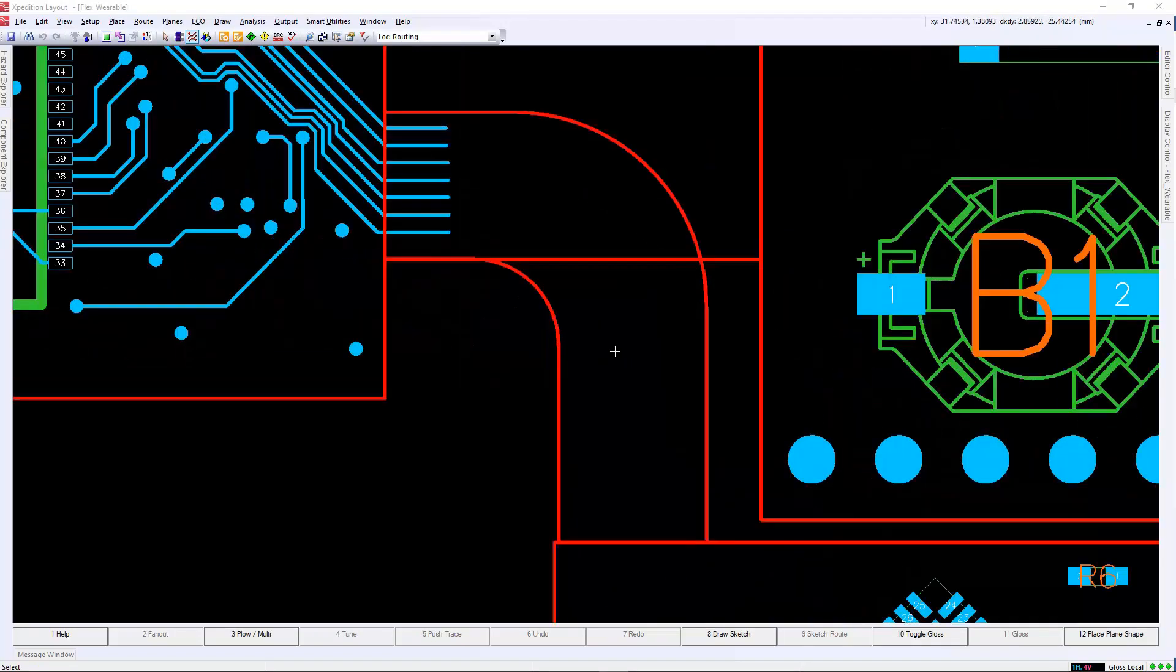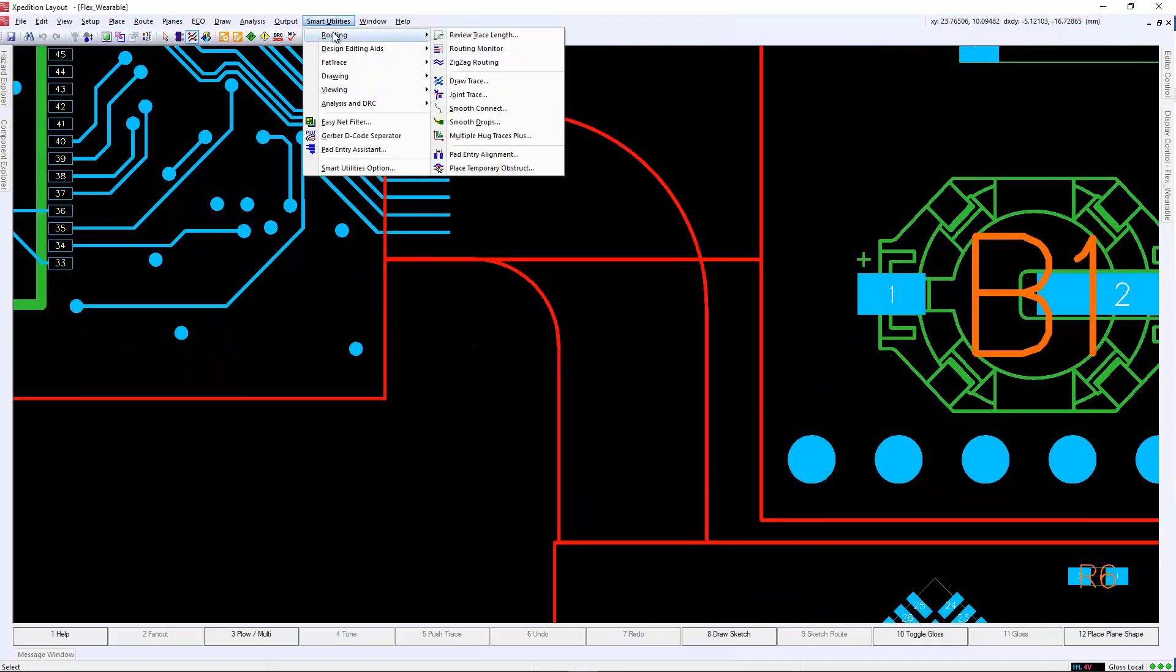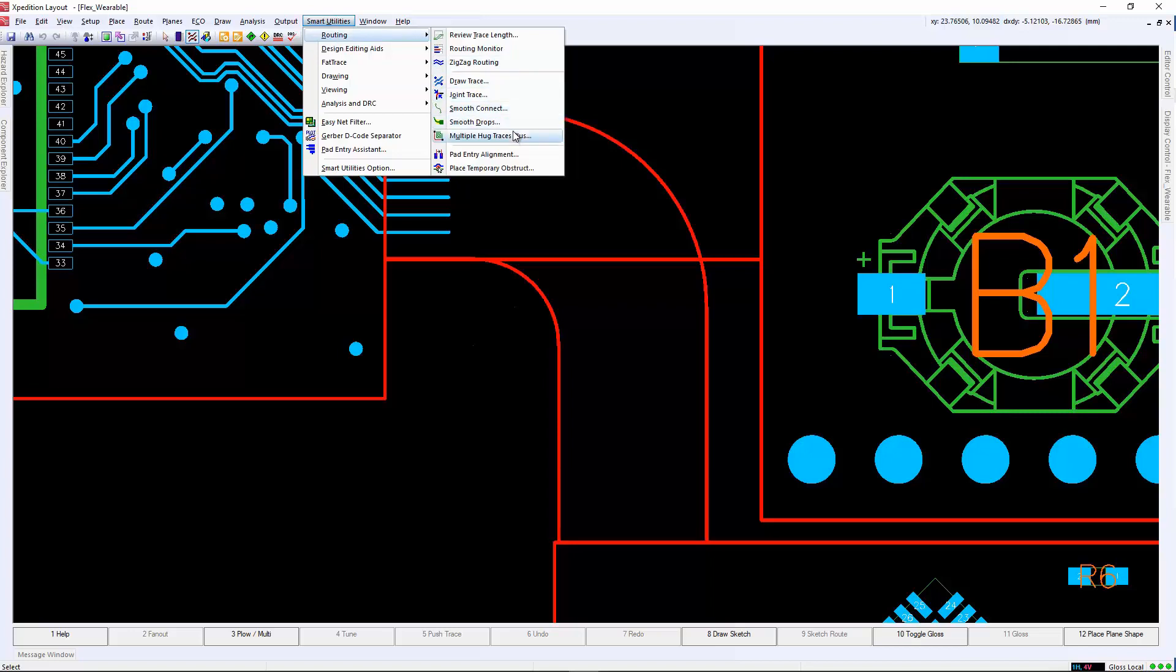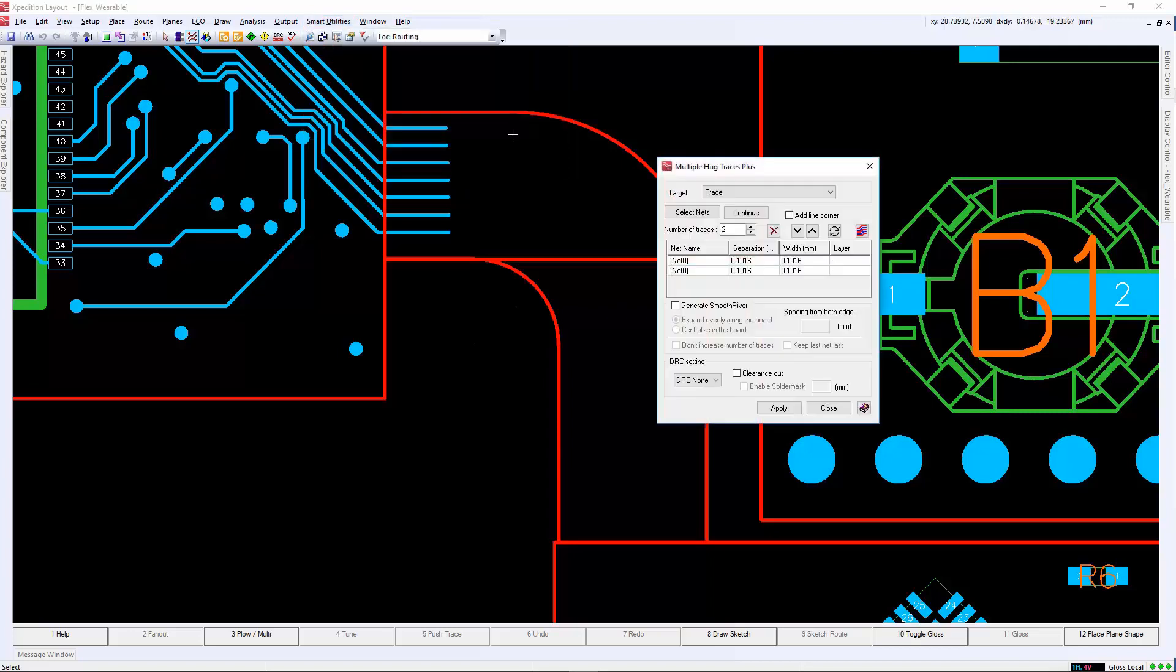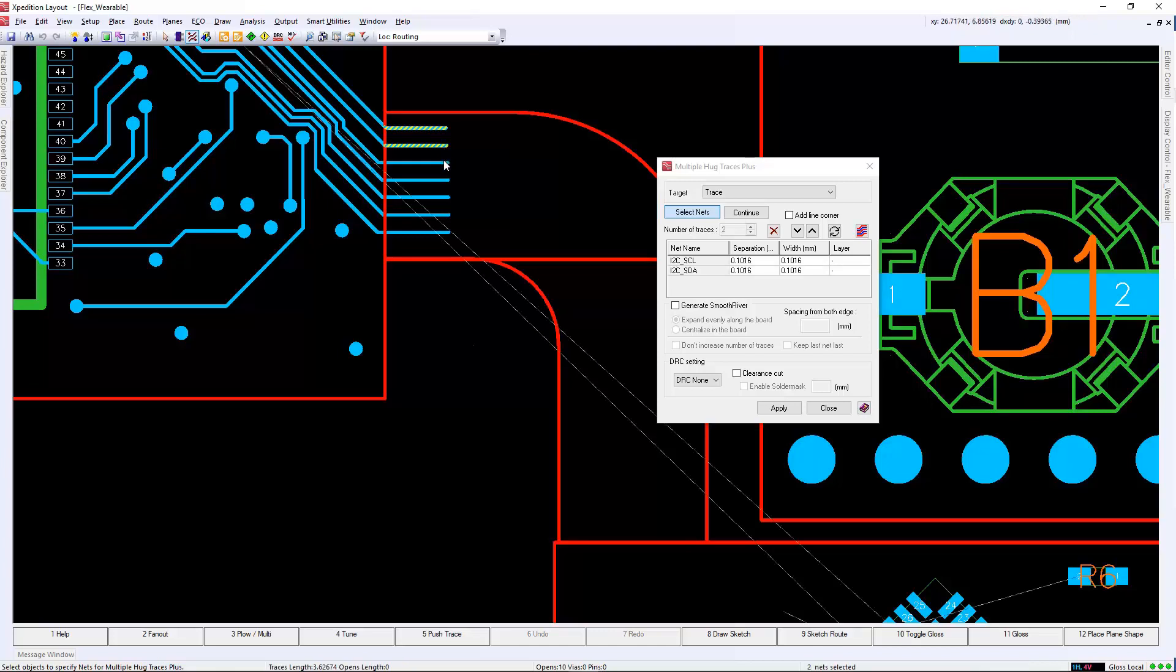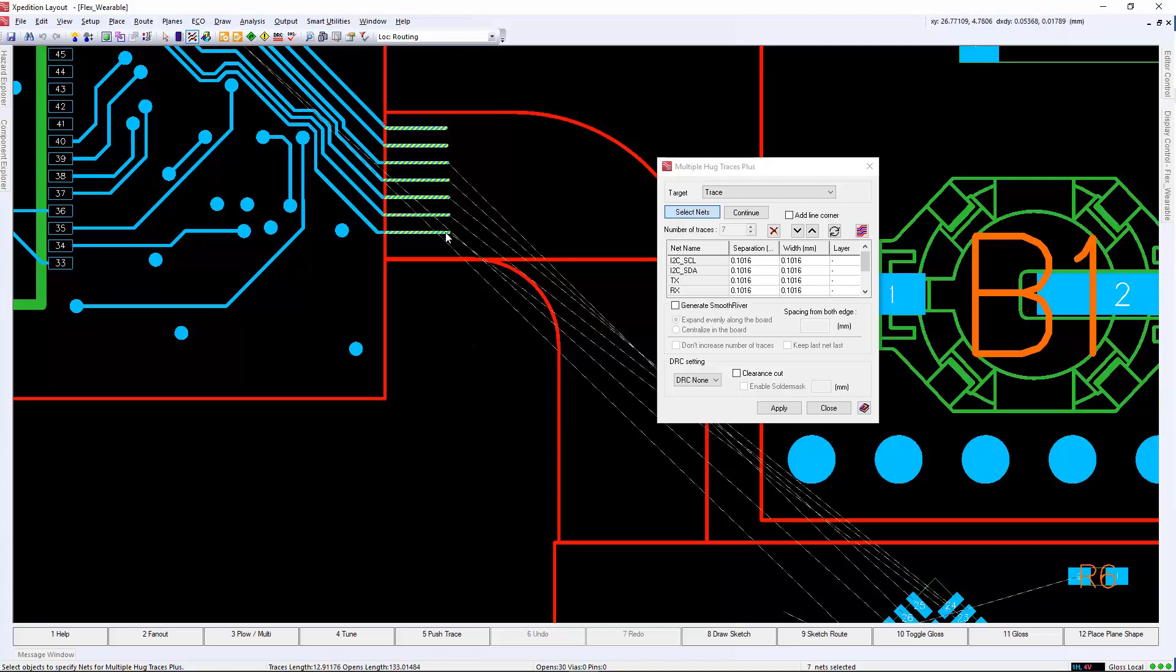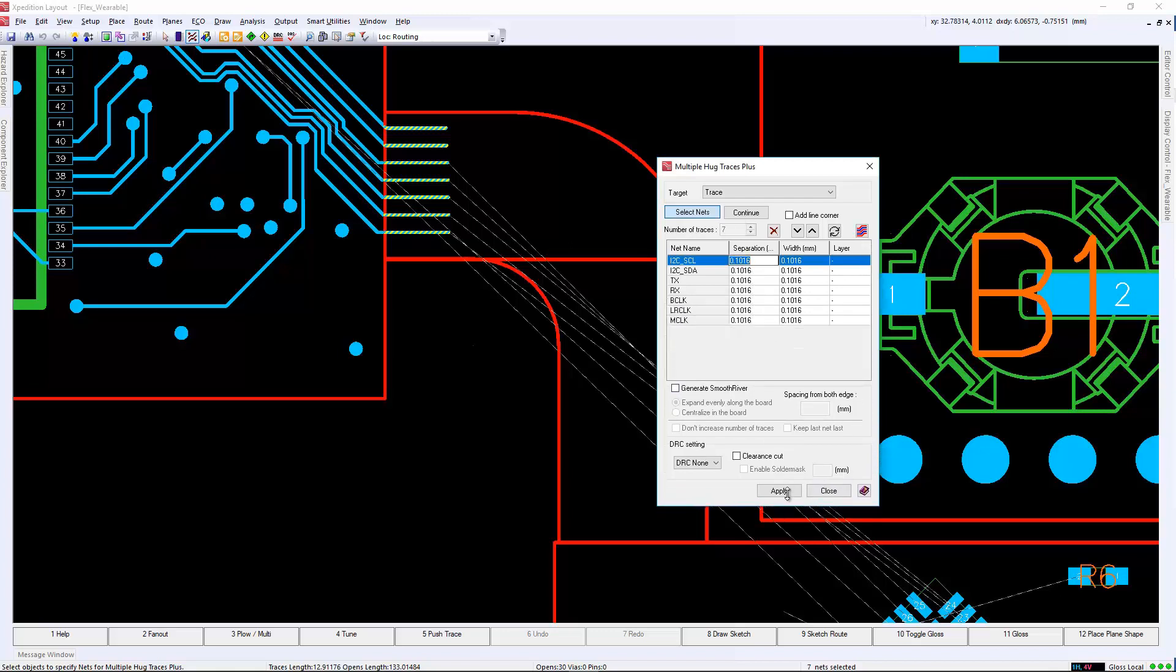Once we are further into the development of the project, in this example, we will need to route the bottom flex connector. This is easy to do with the multiple hug route command in layout. This command allows you to select any draw object, whether it be the board outline or user draft layer, to follow and create a route that follows that outline.